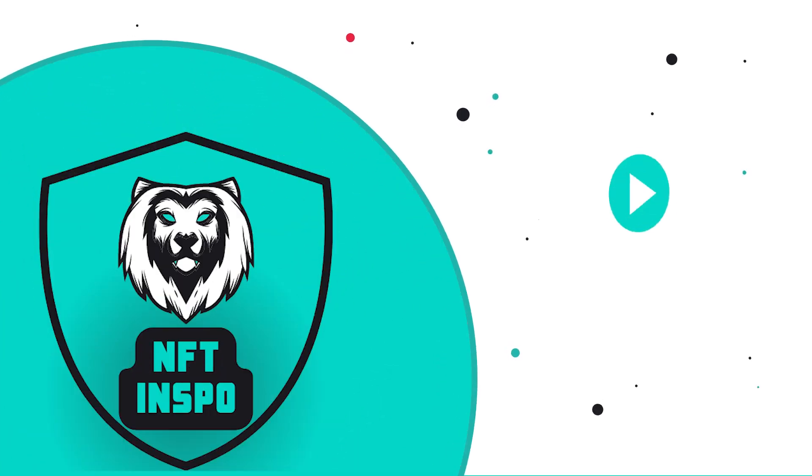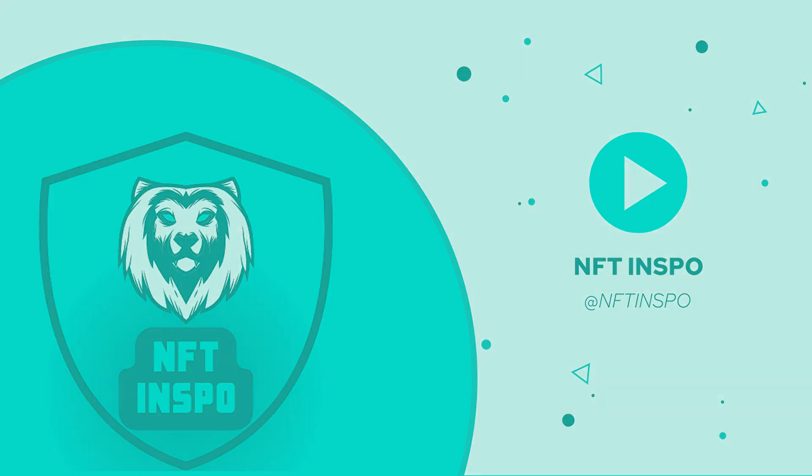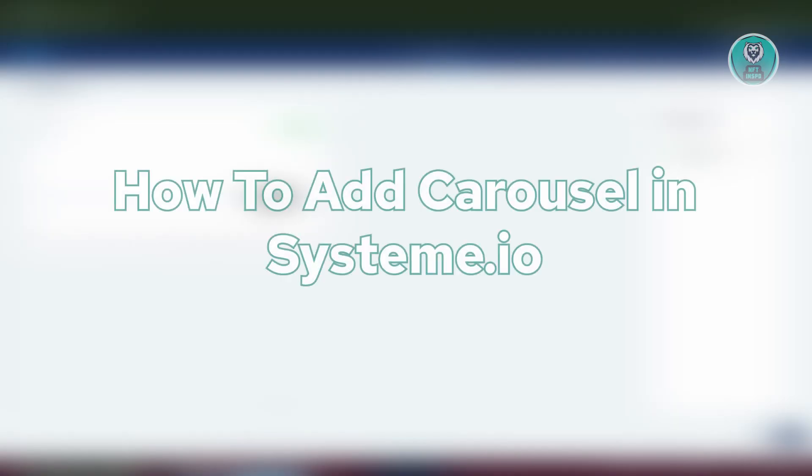Hello guys, welcome back to NFthinspo. For today's video, we are going to show you how to add Carousel in System.io.